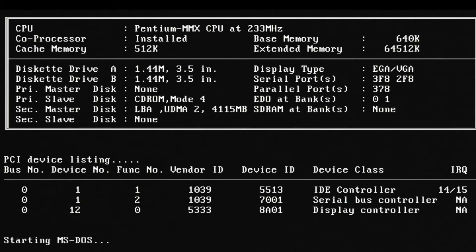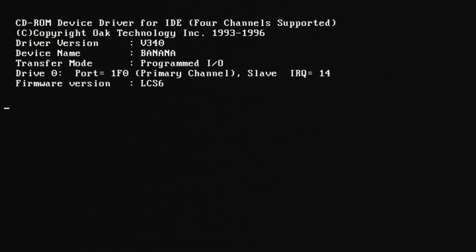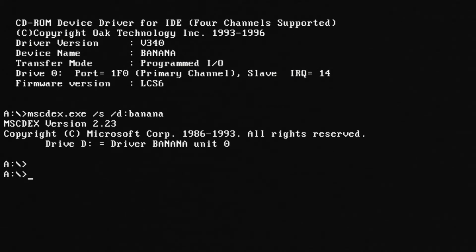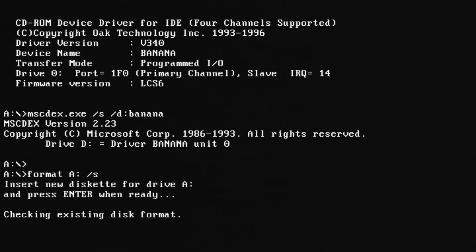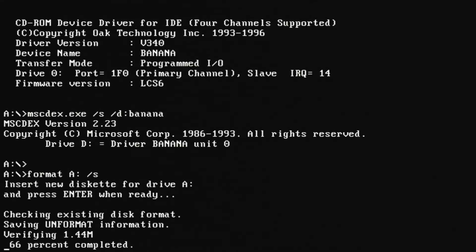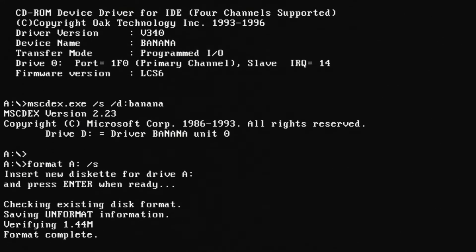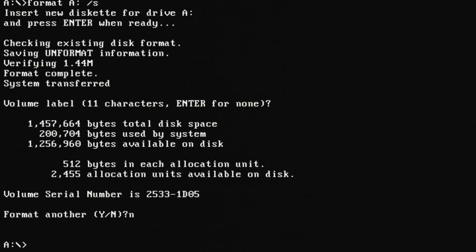From there I went ahead and booted DOS from a floppy disk just to prove that the floppy drive does indeed work. And we can see the CD-ROM also did get detected, so that's good as well. So we'll start out by doing a little format on that floppy disk. So let's go ahead and do that and load the system onto it so it can boot with the operating system, which I did test, though I don't show in this video.